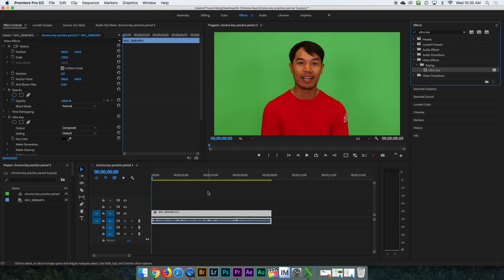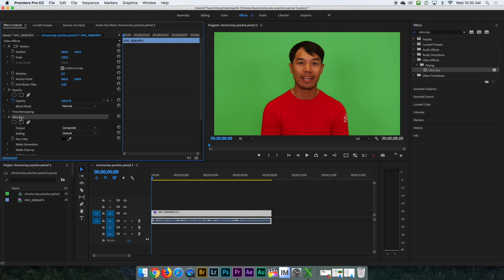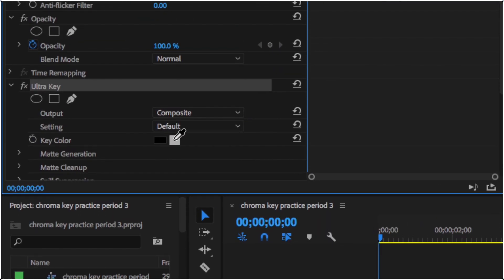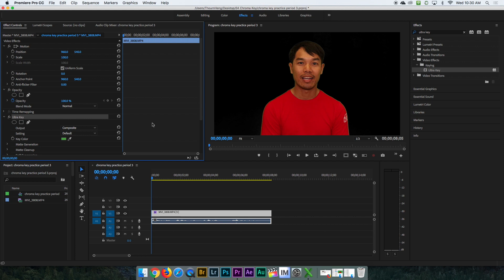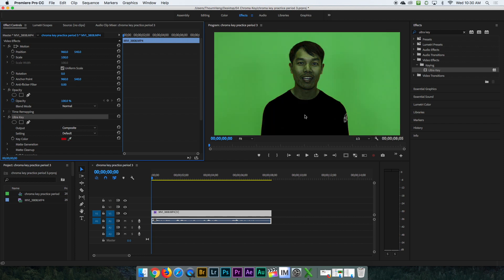Once you drag it on, nothing happened — why didn't the green screen get removed? You have to designate what color you want to remove. Ultra Key will pop up on the left. Go down to Key Color, scroll over and click on the eyedropper tool. That eyedropper tool lets you pick whatever color you want to remove to turn that part into transparency. If I want to remove green, I click green — it's gone. If I want to remove red, I click red — I'm kind of gone too.